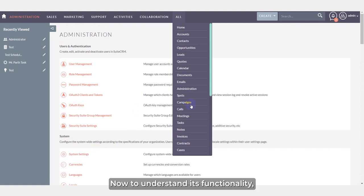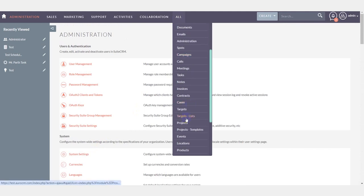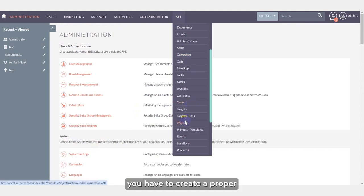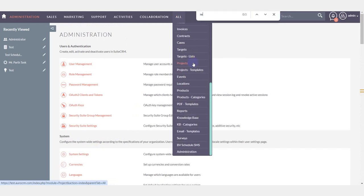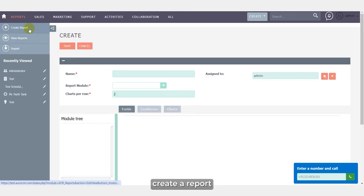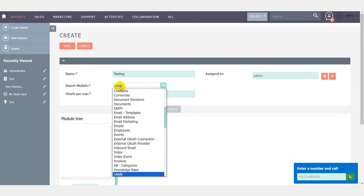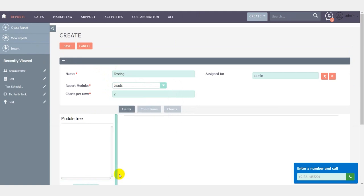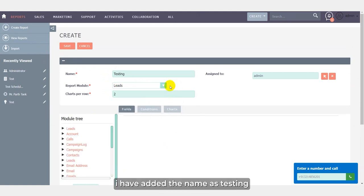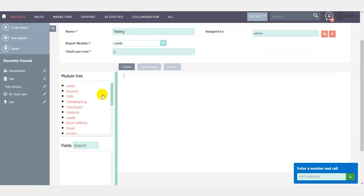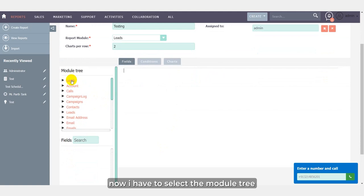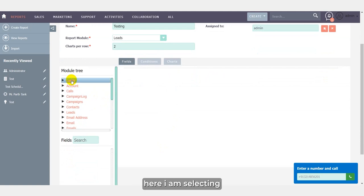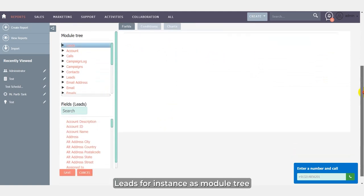Now to understand its functionality, you have to create a proper report. For this report, I have added the name as testing, assigned it to admin, and report module I have selected here leads. Now I have to select the module tree. Here I am selecting leads for instance as module tree.